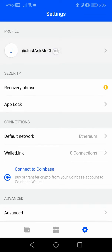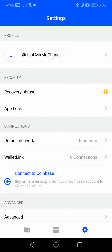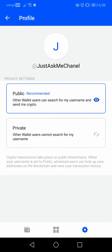At the top of the list you will see the profile section. If you tap on the profile, it will show you your Coinbase wallet username. Tap on it and here you will have two options — the first one says public and the second one is private.